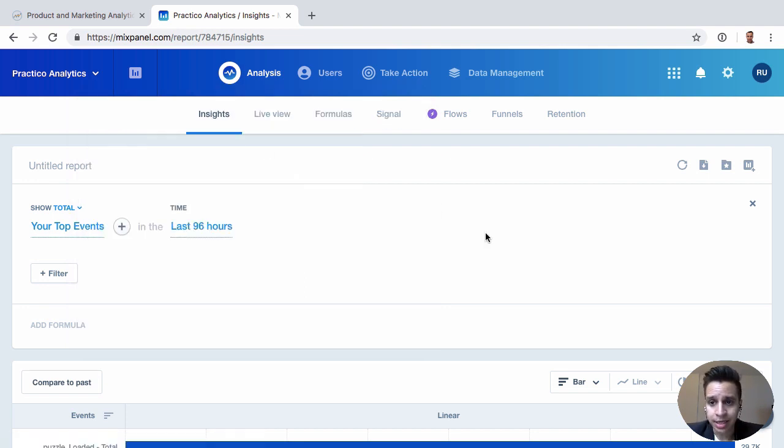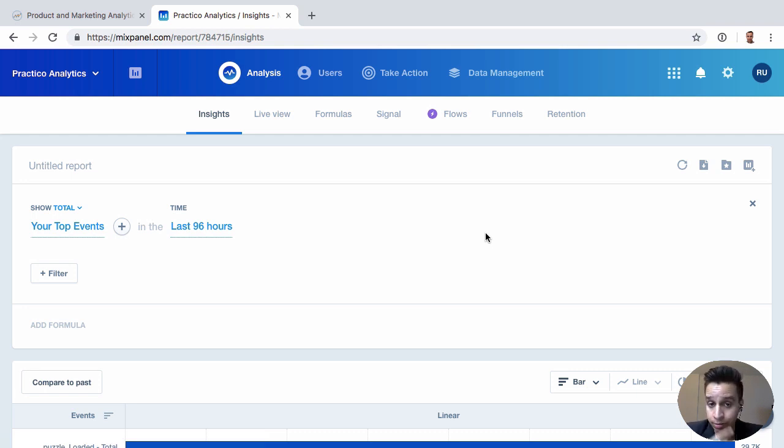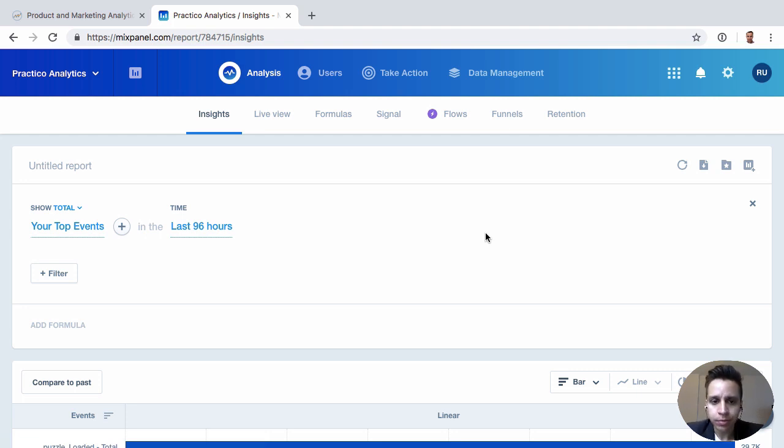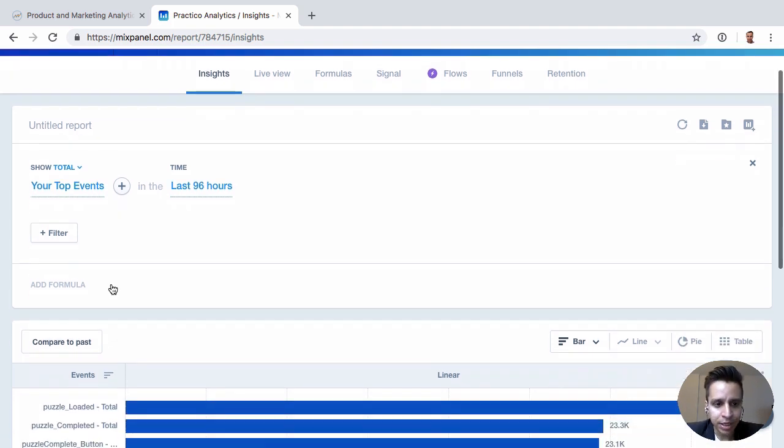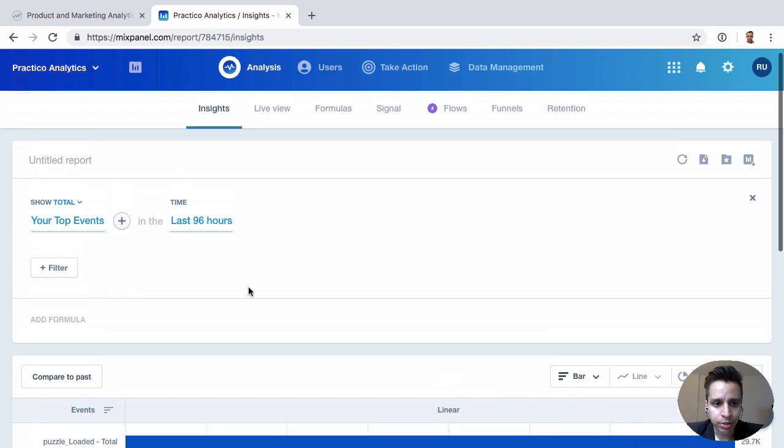So this is what Insights look like. Insights actually replaced another report called Segmentation, which was part of Mixpanel really ever since they started, and it was actually the most popular report. So this is the 2.0 version of Segmentation. And really, what we get to do here is we get to slice through our data.